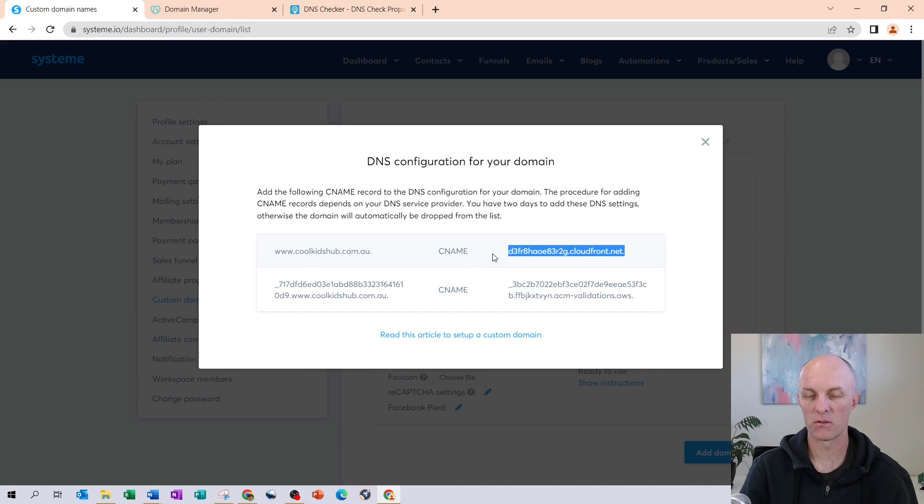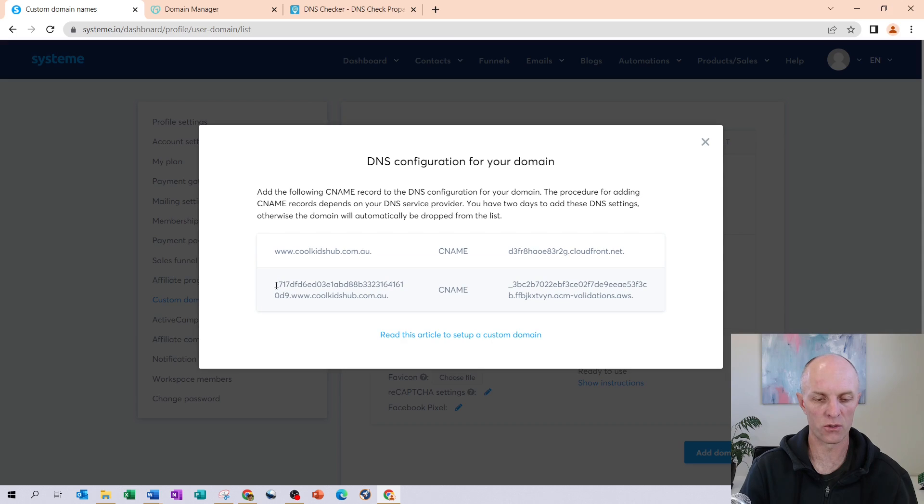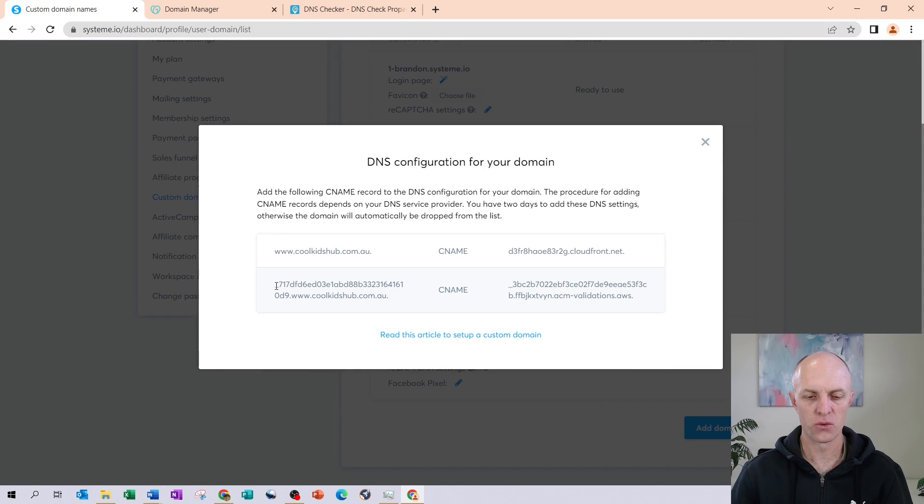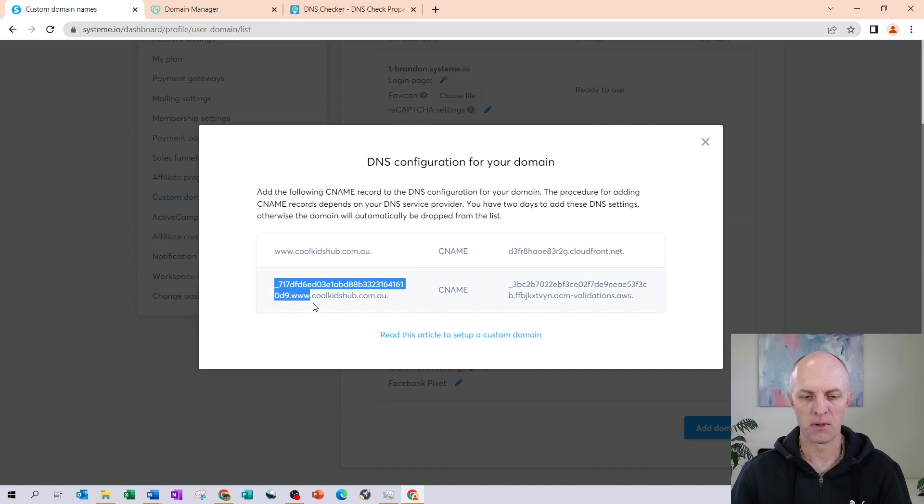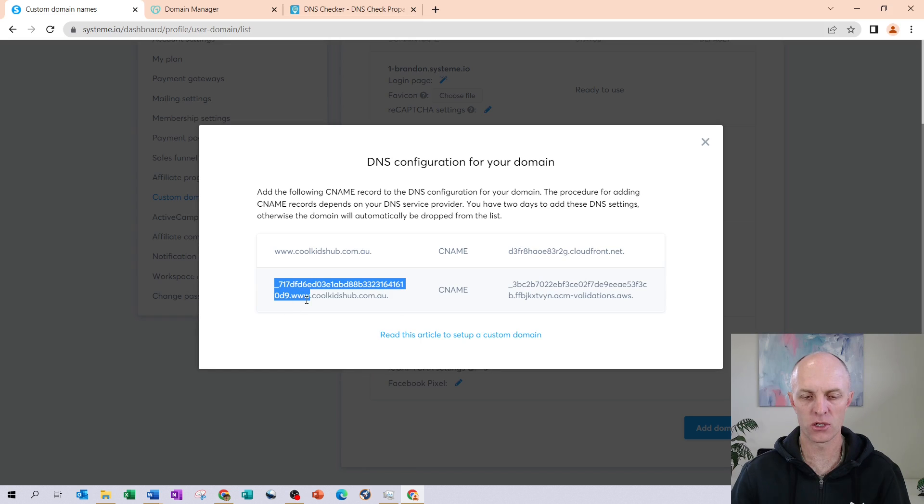Right. So we know that our first CNAME record has been copied successfully into GoDaddy. And for this record, you want to copy all the way up until the end of the third W, before the dot and your domain name. So it's the code dot www is what you want to copy.